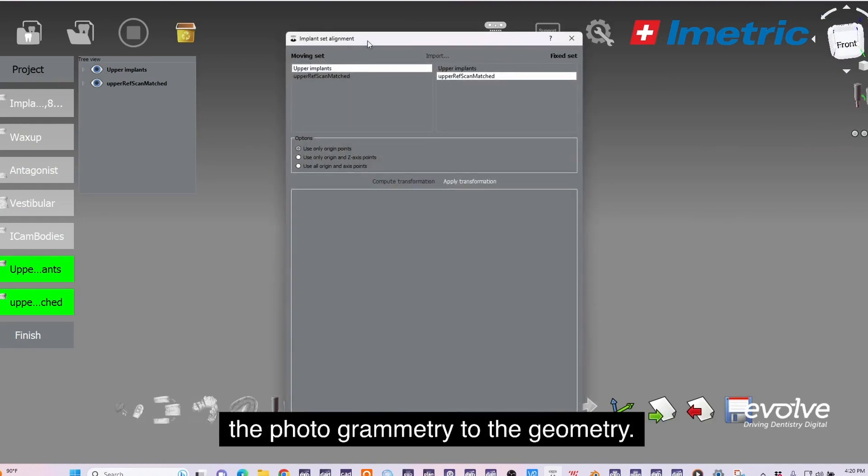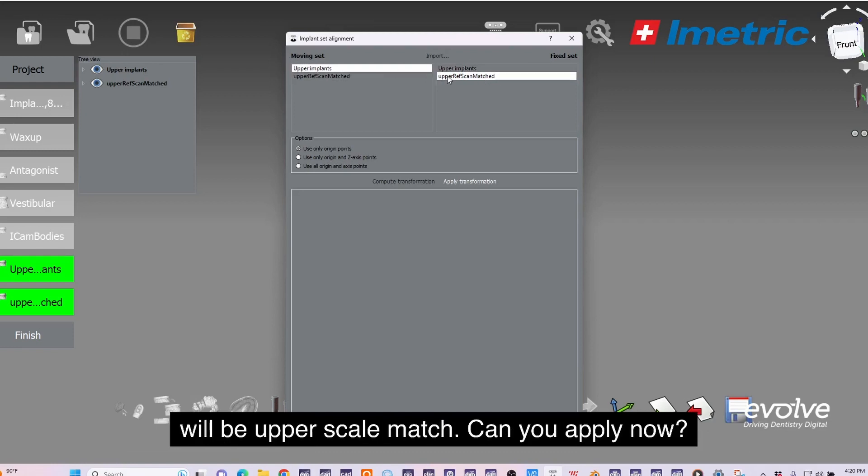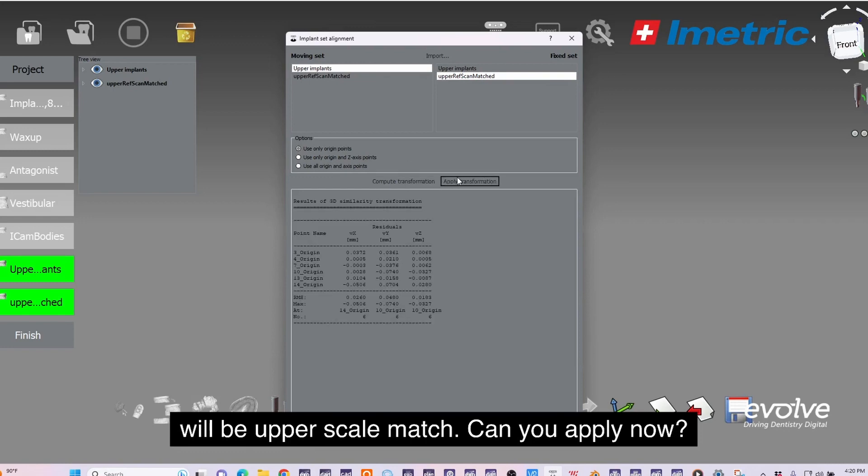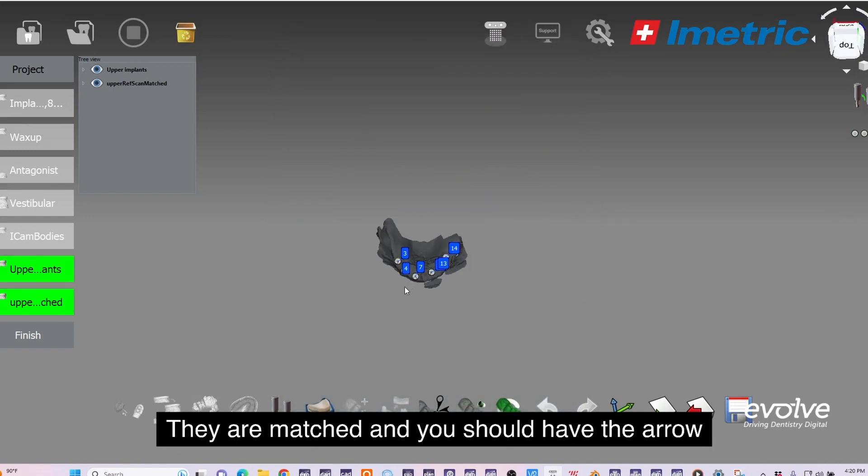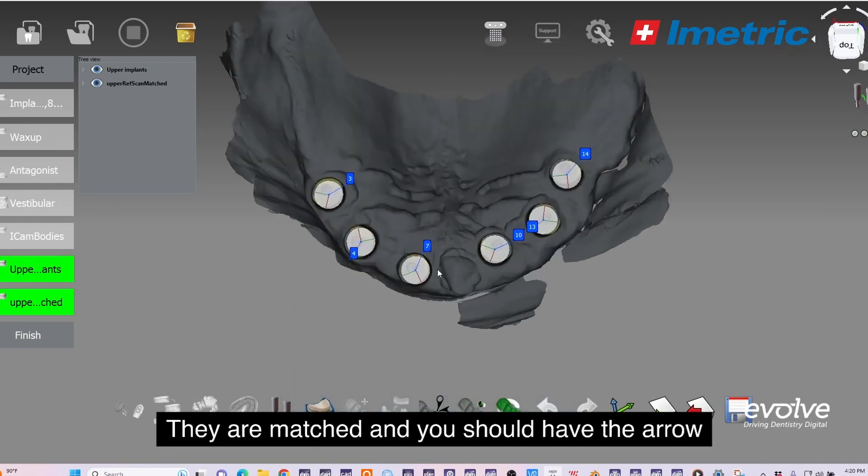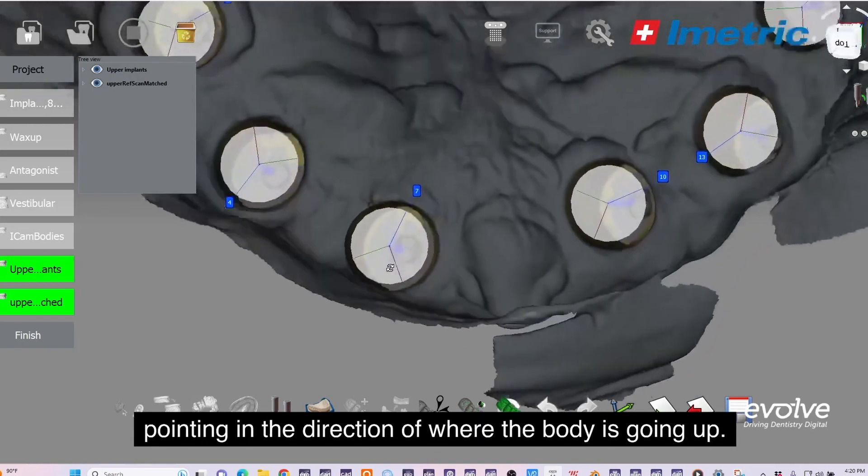Now you need to move the photo geometry to the geometry. Upper implants is your moving set and your fixed set will be upper of scan match. You apply. Now they are matched and you should have the arrow pointing in the direction.